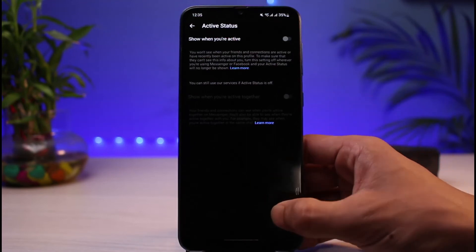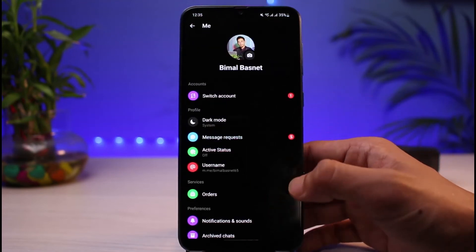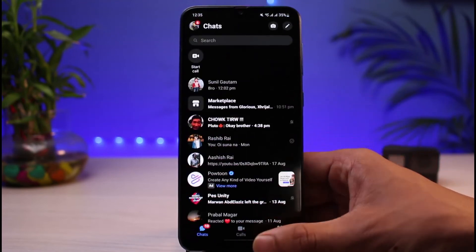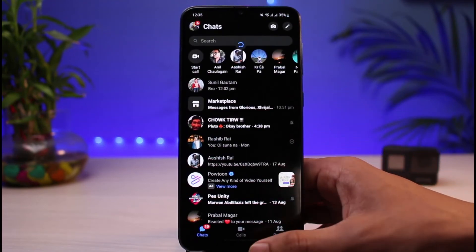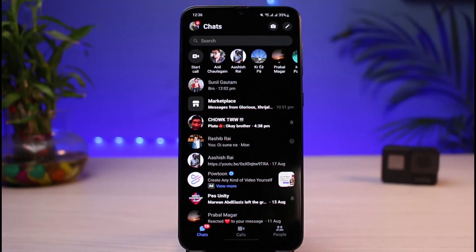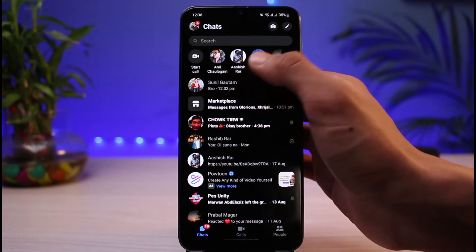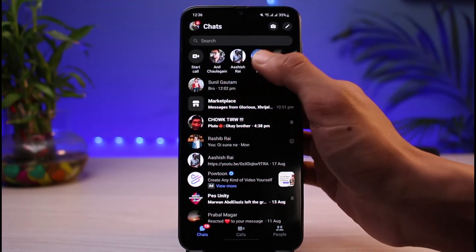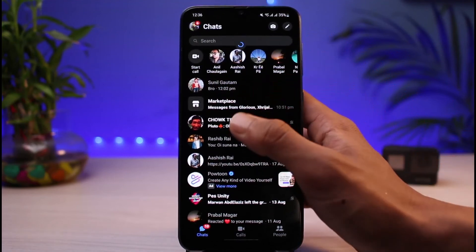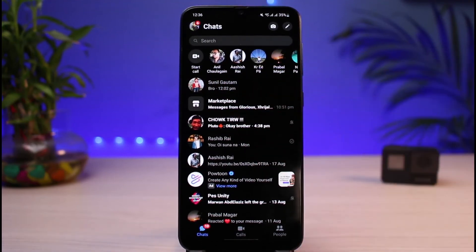When you turn off your own active status, other people will not be able to see that you are active. However, the downside is that you will also not be able to see who was last active or who is currently active on Messenger. As you can see, none of the people are showing as active — that's because turning off your active status also hides others' active status from you.